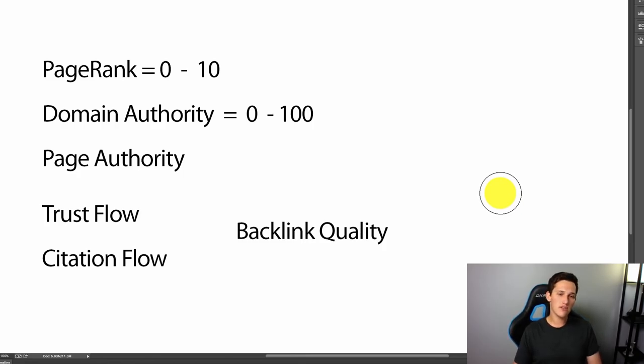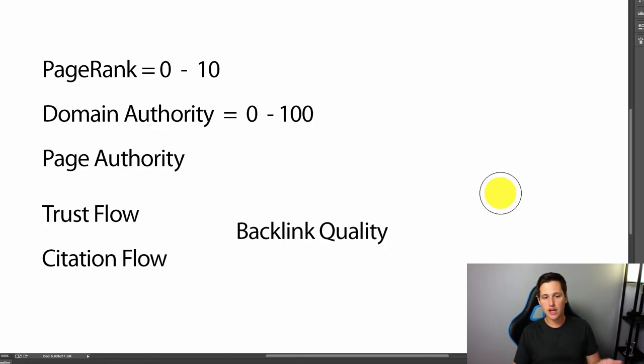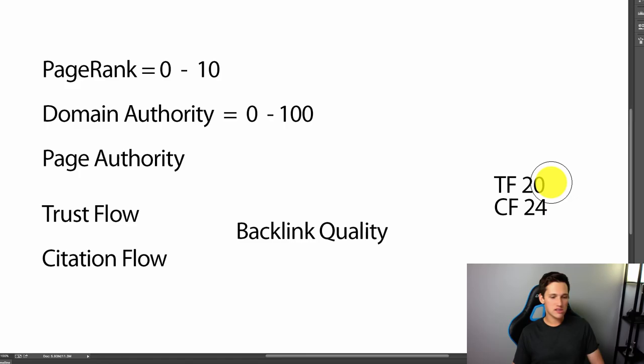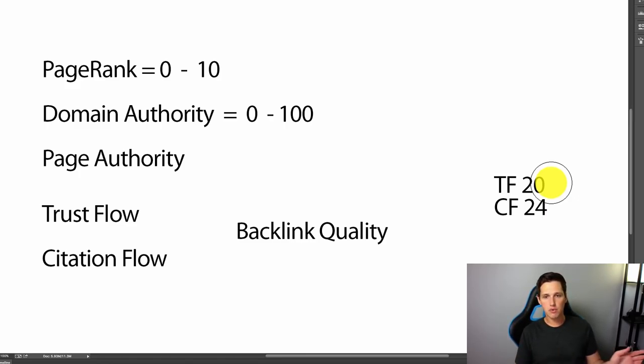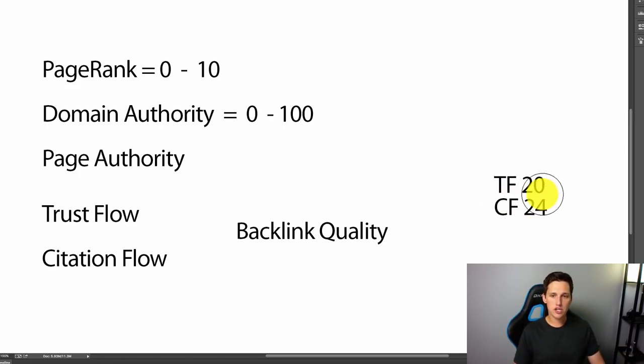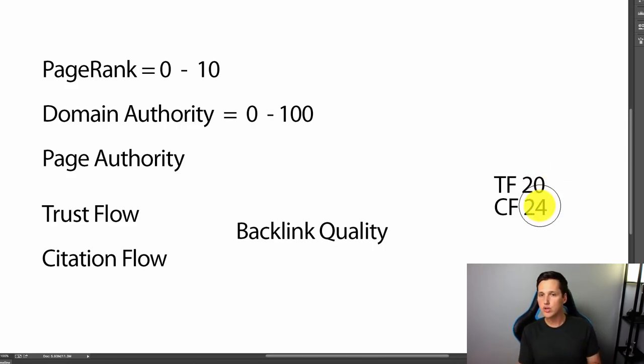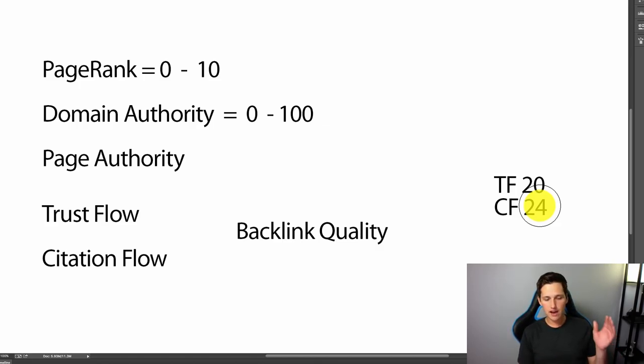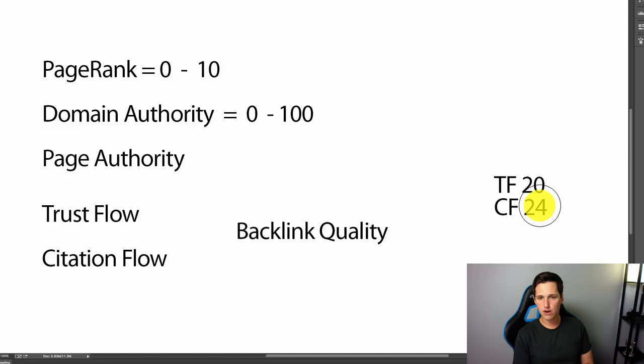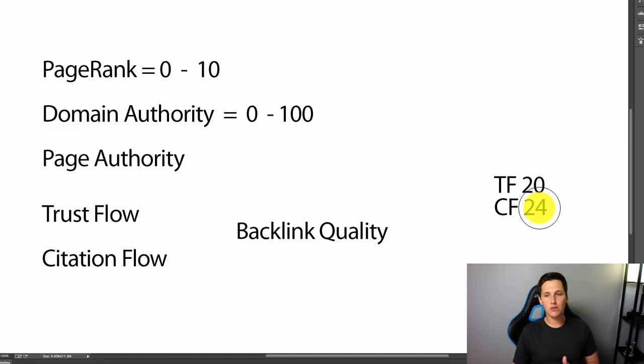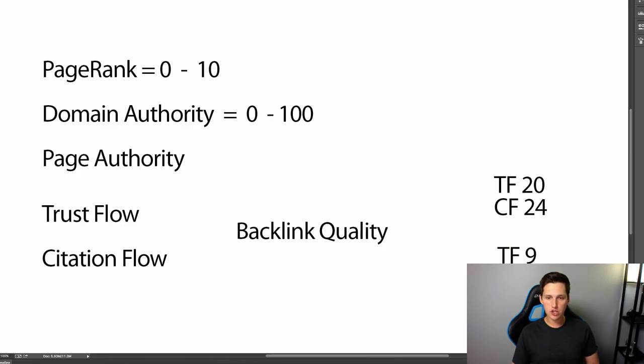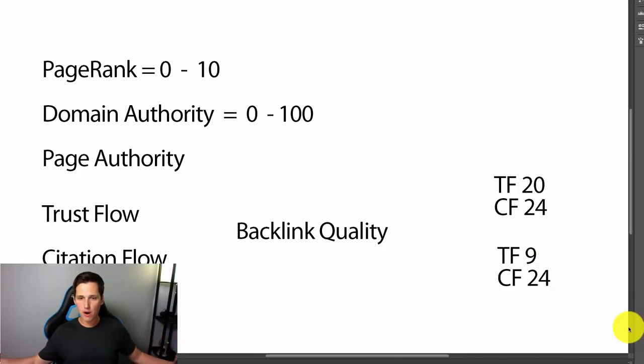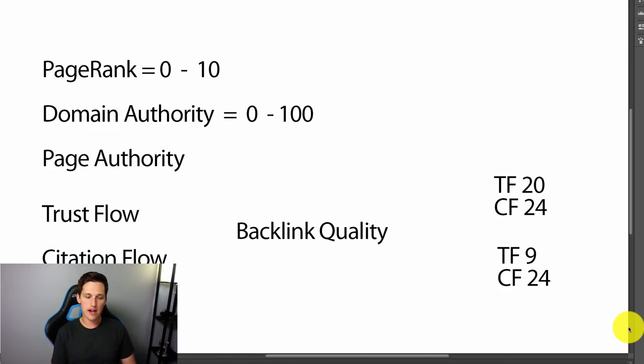But I use this as kind of a quick threshold to just kind of determine, okay, I'm pretty certain that this is the case. So if you saw a domain, like let's say I went and saw that westbenddentist.com or whatever it was, and I saw that the trust flow and citation flow were 20 and 24, the closer these two numbers are together usually signifies the quality of their backlink profile. So if they have a trust flow and citation flow that are closer together, it usually means that their backlinks pointing to that domain are higher authority. Whereas if trust flow and citation flow is 9 and 24, they're further apart, meaning they probably have a really crappy backlink profile is what I mean by that.